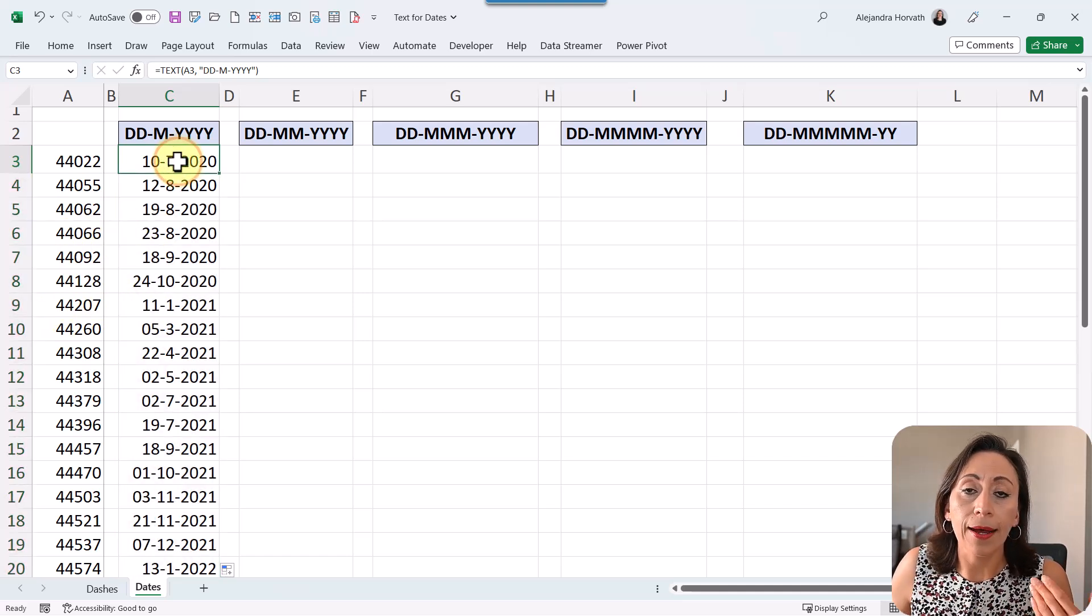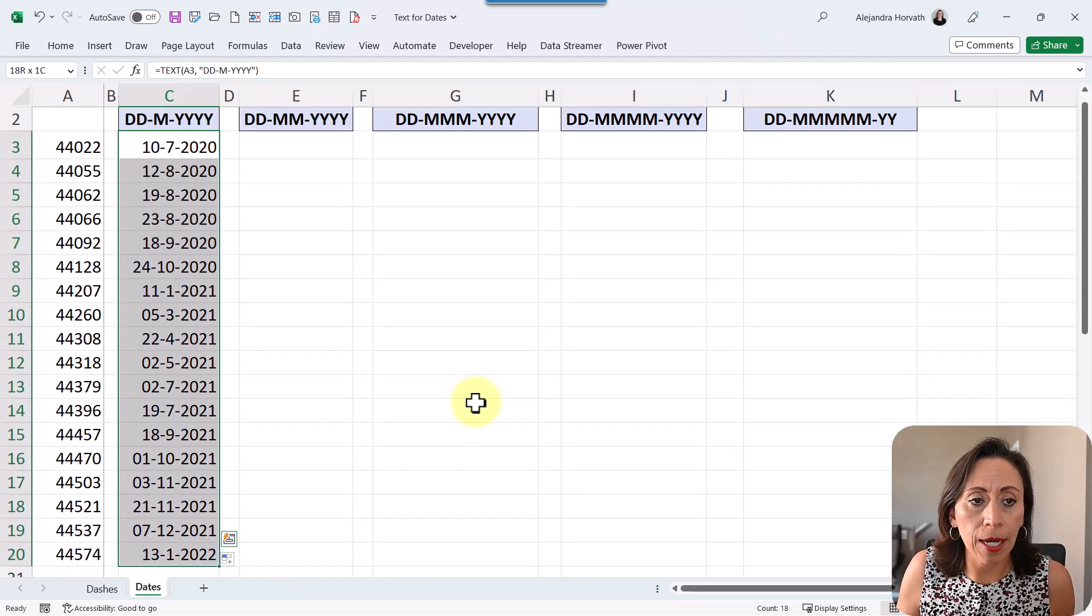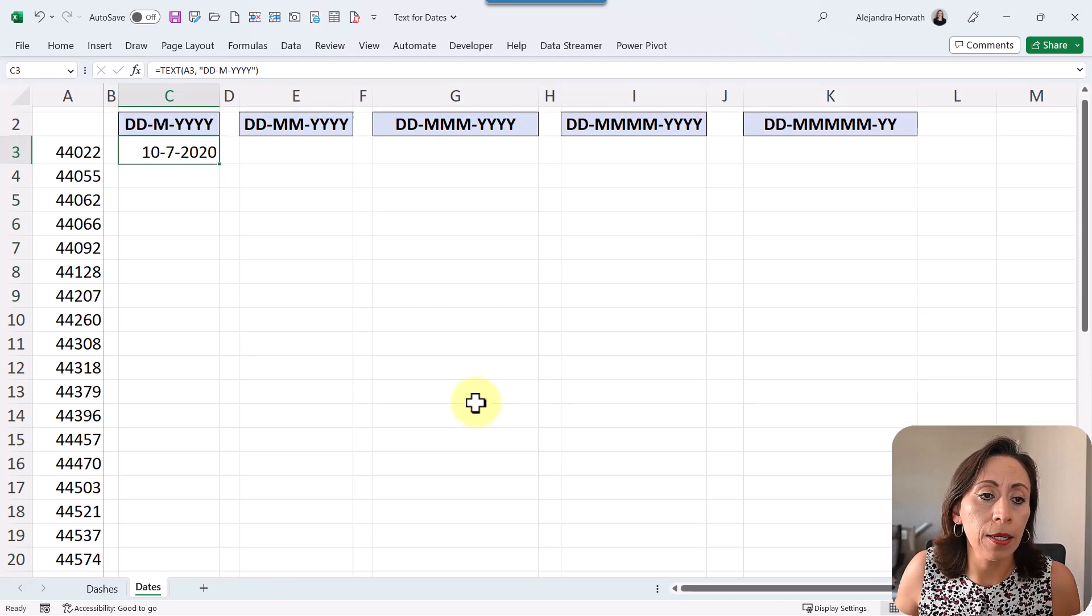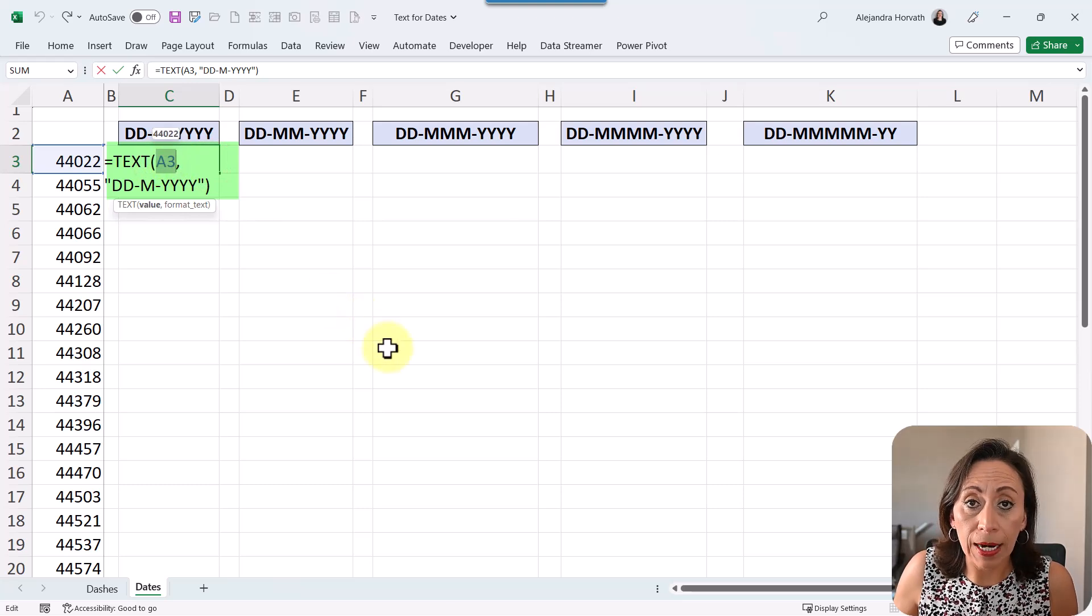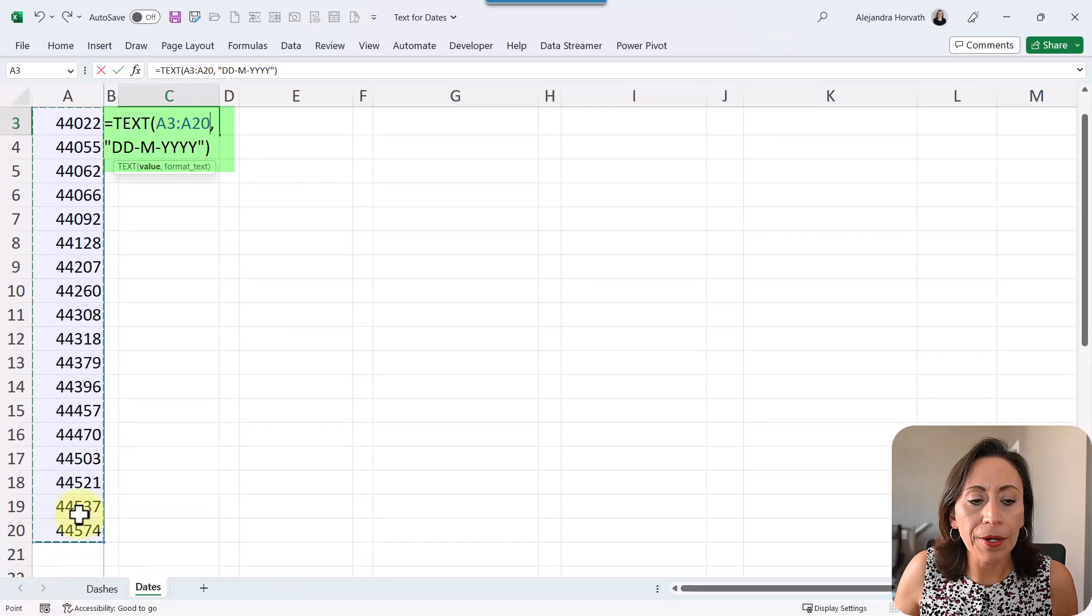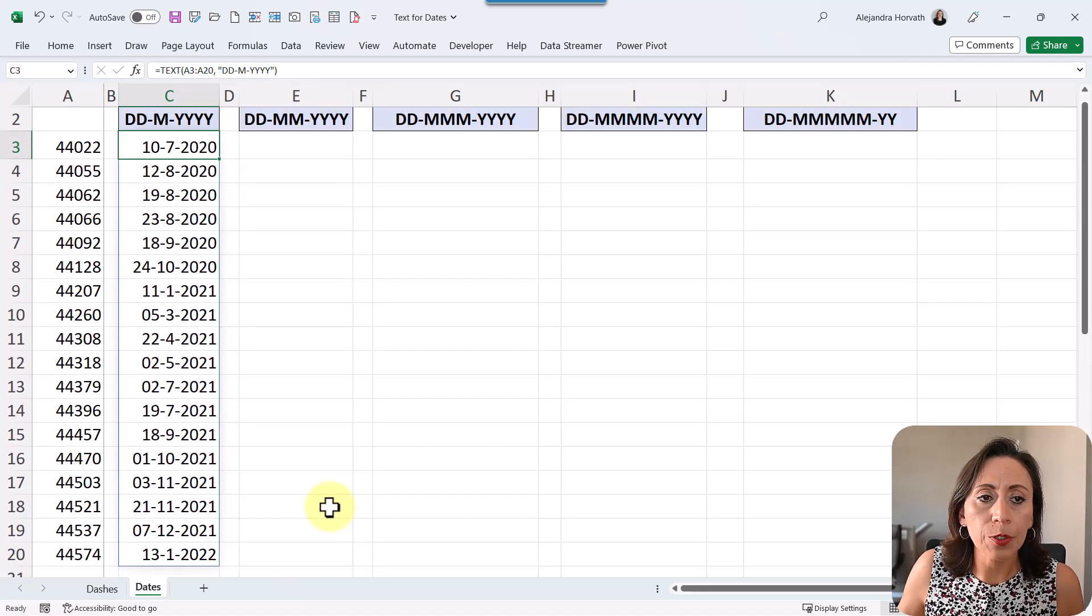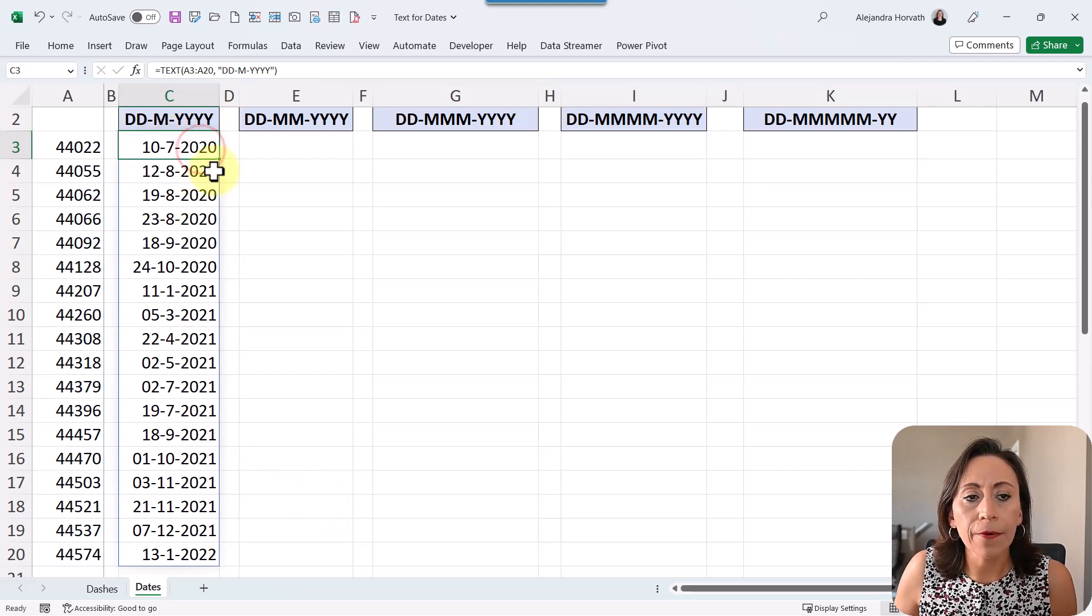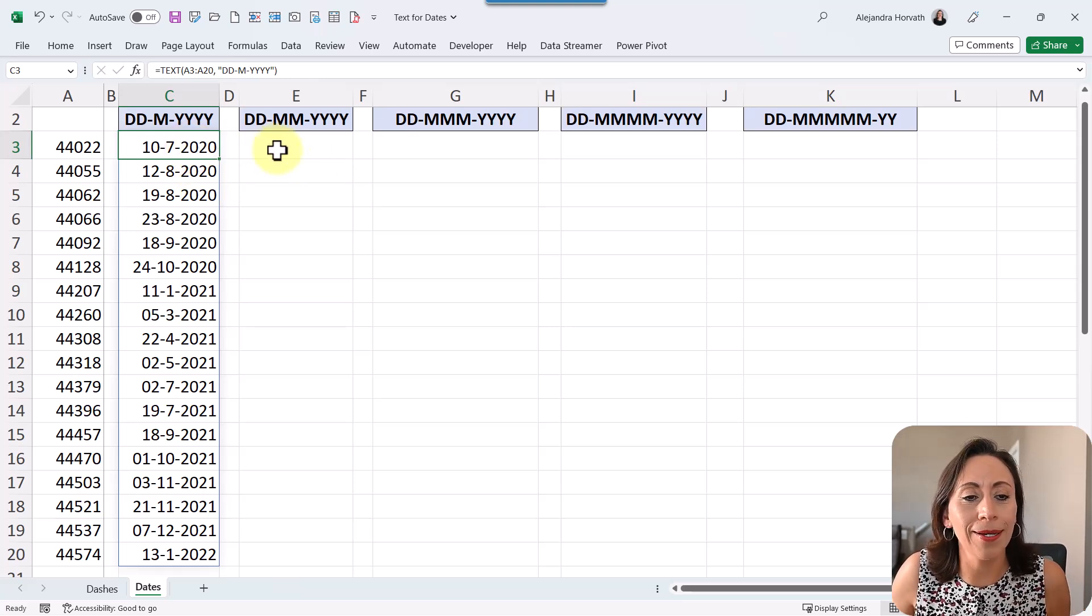But in my case, I'm using Microsoft 365, so I'm going to delete all of this. Actually, I'm going to delete from cell C4 and down below. And here, what I'm going to modify, instead of referring only to cell A3, I'm going to delete that, and then I'm going to select all my range with numbers, and I'm going to press enter. So here I have all my information. I have my range. And of course, I don't need to copy this down because that's why I'm using my dynamic arrays. I love that.